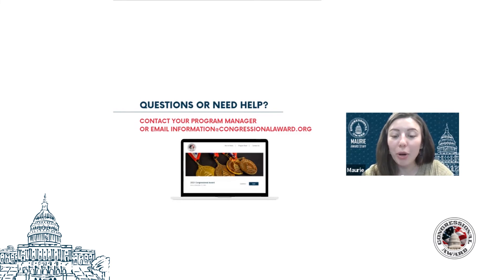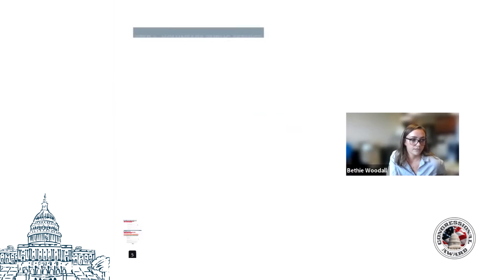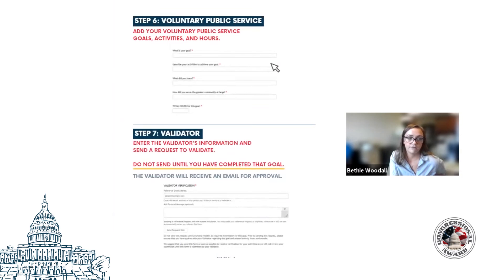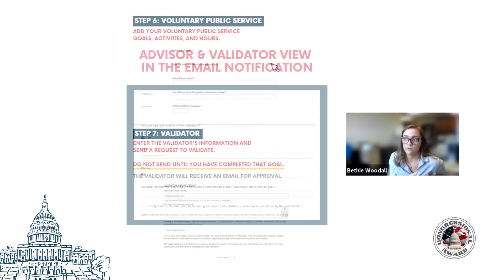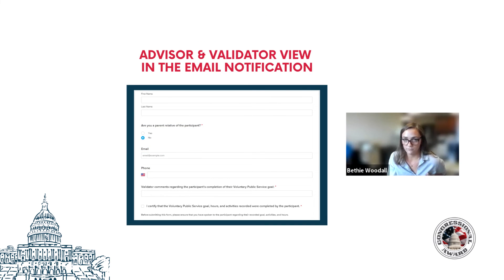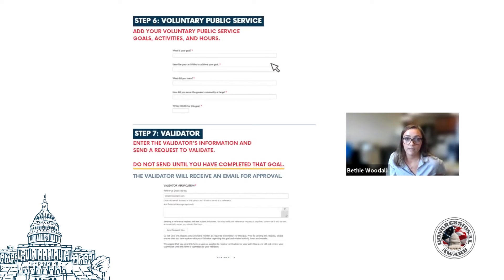A question: what does the validator see when they receive their notification, and how does Submittable know the validator validated the record book if they don't have an account? The validator receives a form that says they've been sent a request on behalf of the participant — they check a box to verify the hours and months of activity recorded, and there's a space for any comments. It's really the same verification as on our paper record book, modeled directly off of that. Once the participant puts in the validator's email address, only someone with that email address has access to that link.